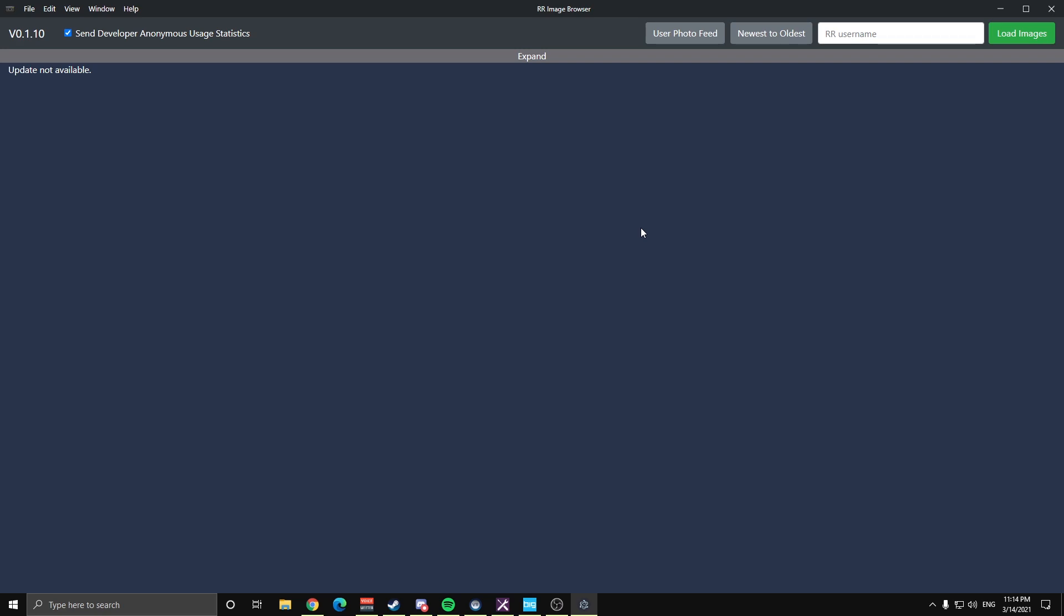So this is an application for viewing public photos from ReckNet, but without actually going to ReckNet. What you do is you can download and install this application, and when you open it up, this is the page you'll come to. You simply type in your username up here in the box. So I'll use mine, do Rocco, press enter, or I can hit the load images button.